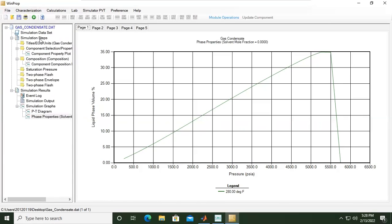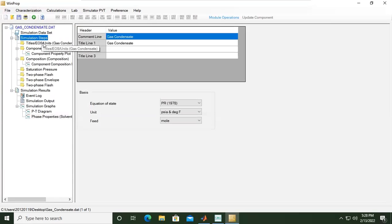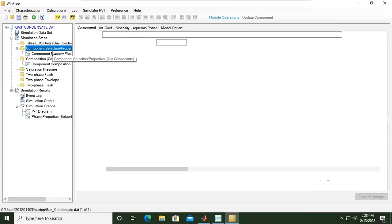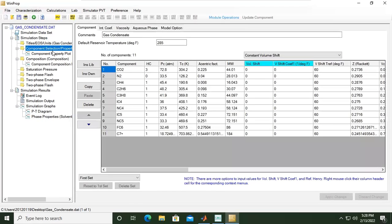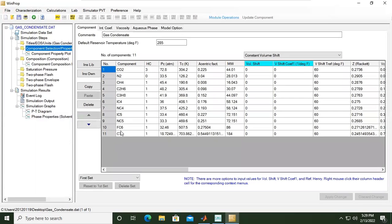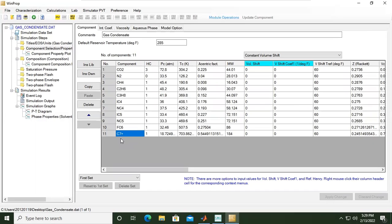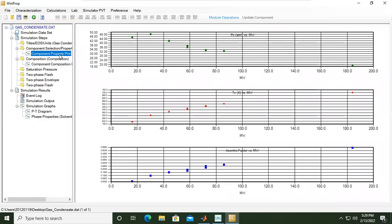In this tutorial we learned about gas condensate PVT simulation. We input the components that we have - we have 11 components. Ten components are available in the library, the basic components, and one component we created, a hypothetical component, which is C7 plus. To generate this component we provided molecular weight and specific gravity that we obtain from laboratory measurement. And we provided the composition for each component.